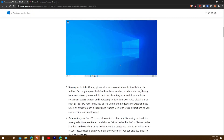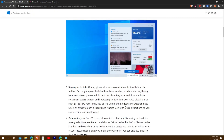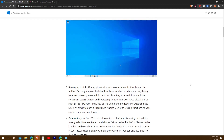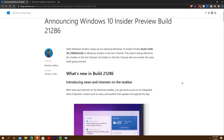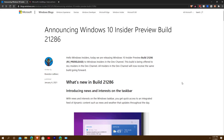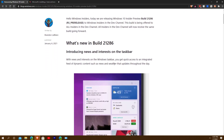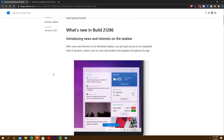I wonder if this is also going to be phase one of the minor or major refresh they're doing — aka Sun Valley — that I talked about last year. But this is one of the major features: News and Interests, allowing you to see at a glance your news and interests.